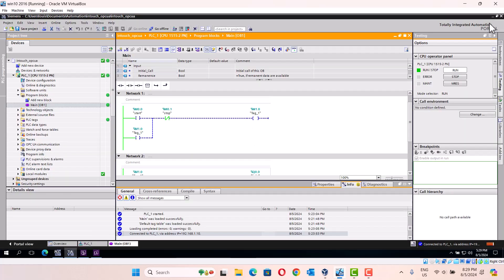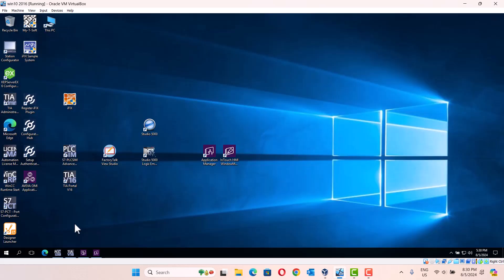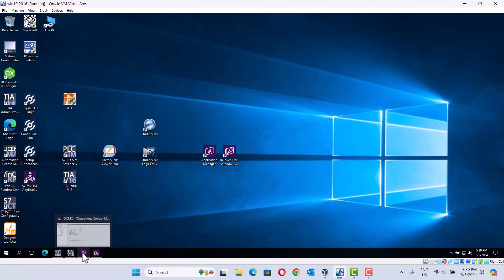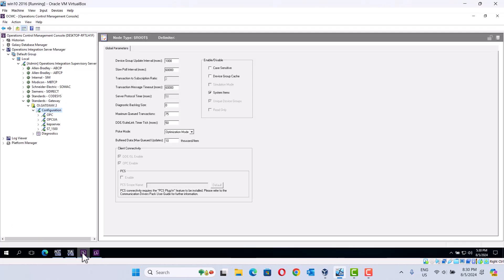First, we create a small program. It means that for this PLC, I should configure OPC-UA. I already did this. Okay. Then we start Aviva LipTouch with OPC-UA. We create the name of the gateway.